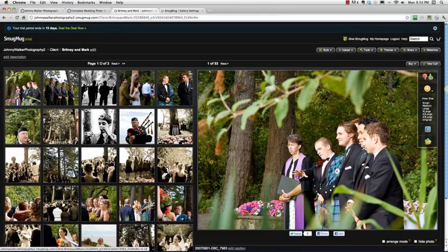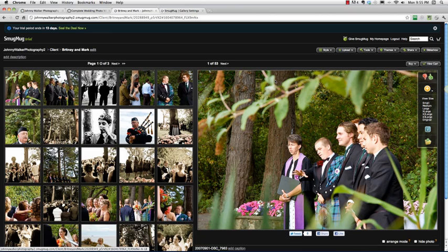Hey what's up everybody, it's Ryan Oakley from WeddingPhotographyGig.com and this is step two of the complete wedding photography website tutorial.